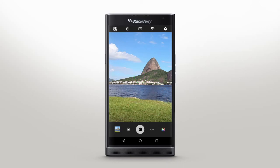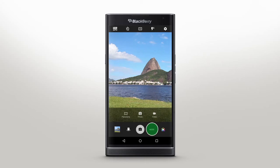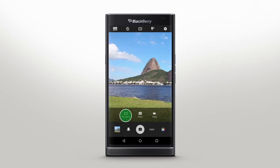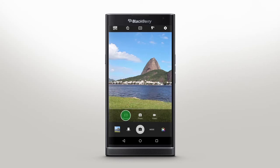To access more capture options, such as video and panorama, tap Mode. While recording a video, you can tap the camera icon to snap a photo without interrupting your video recording.